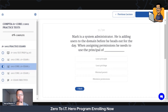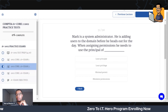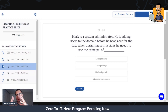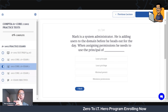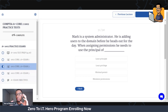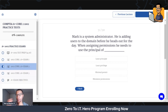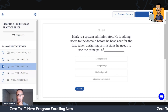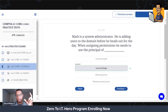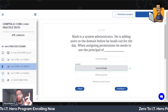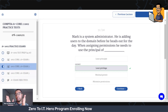Mark is a systems administrator. He is adding users to the domain before he heads out for the day. When assigning permissions, he needs to use the principle of blank. This is going to be a security question. When you are applying permissions — meaning what people can and can't do on the network and folder — you need to use the principle of least privilege. That means you give users the minimum amount of privileges needed to do whatever they need to do.